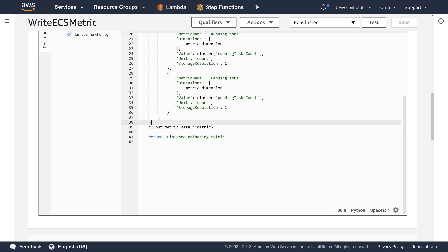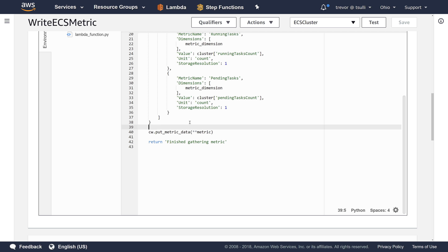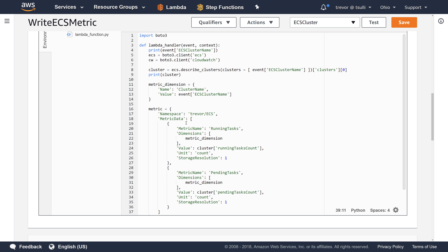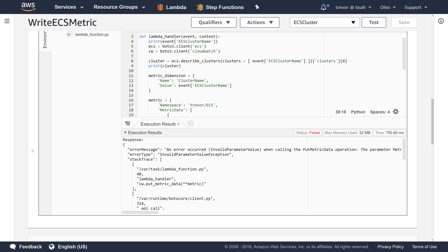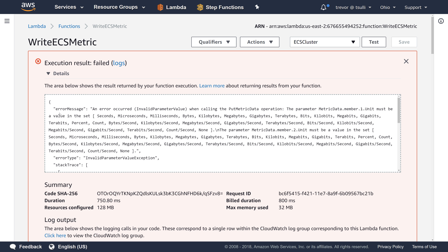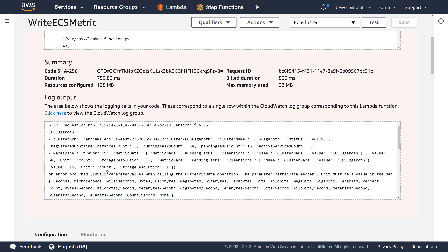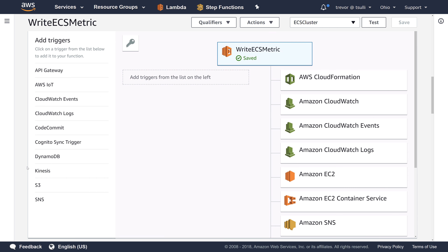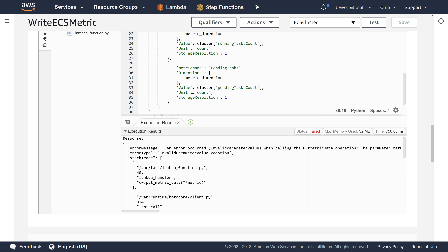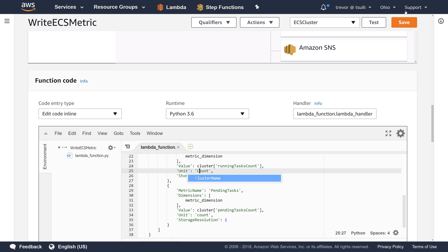Our code looks good. We'll add an extra logging statement right before we write the metric data so we can track the metric object. The execution failed again — looking at the error, it says invalid parameter value for unit. It looks like we have a simple capitalization error: I did lowercase 'count' but we need uppercase 'Count'. Let's save that and retest.